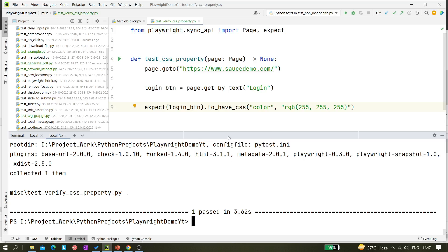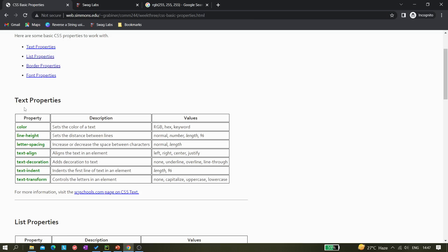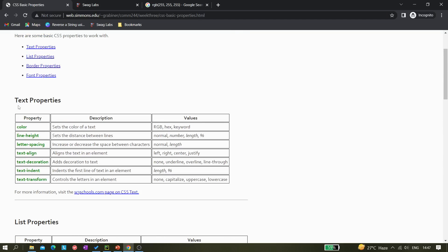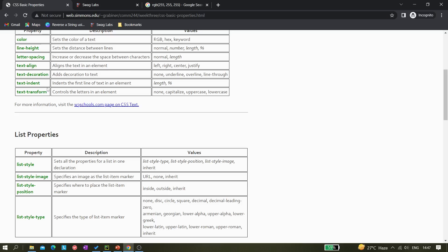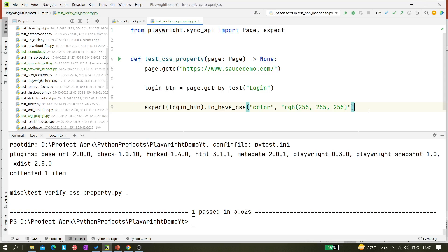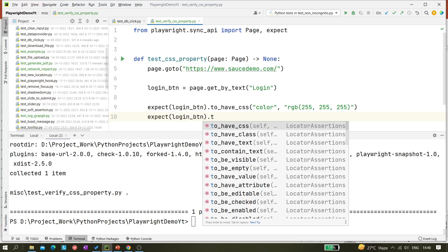If you're wondering how to know the CSS property value and where to get it — you can take help from a CSS basic properties reference website. You can see there are many properties listed: border properties, list properties, text properties, and font properties. We take the property names from there. I've used 'color'; now let's verify whether the text is aligned correctly.